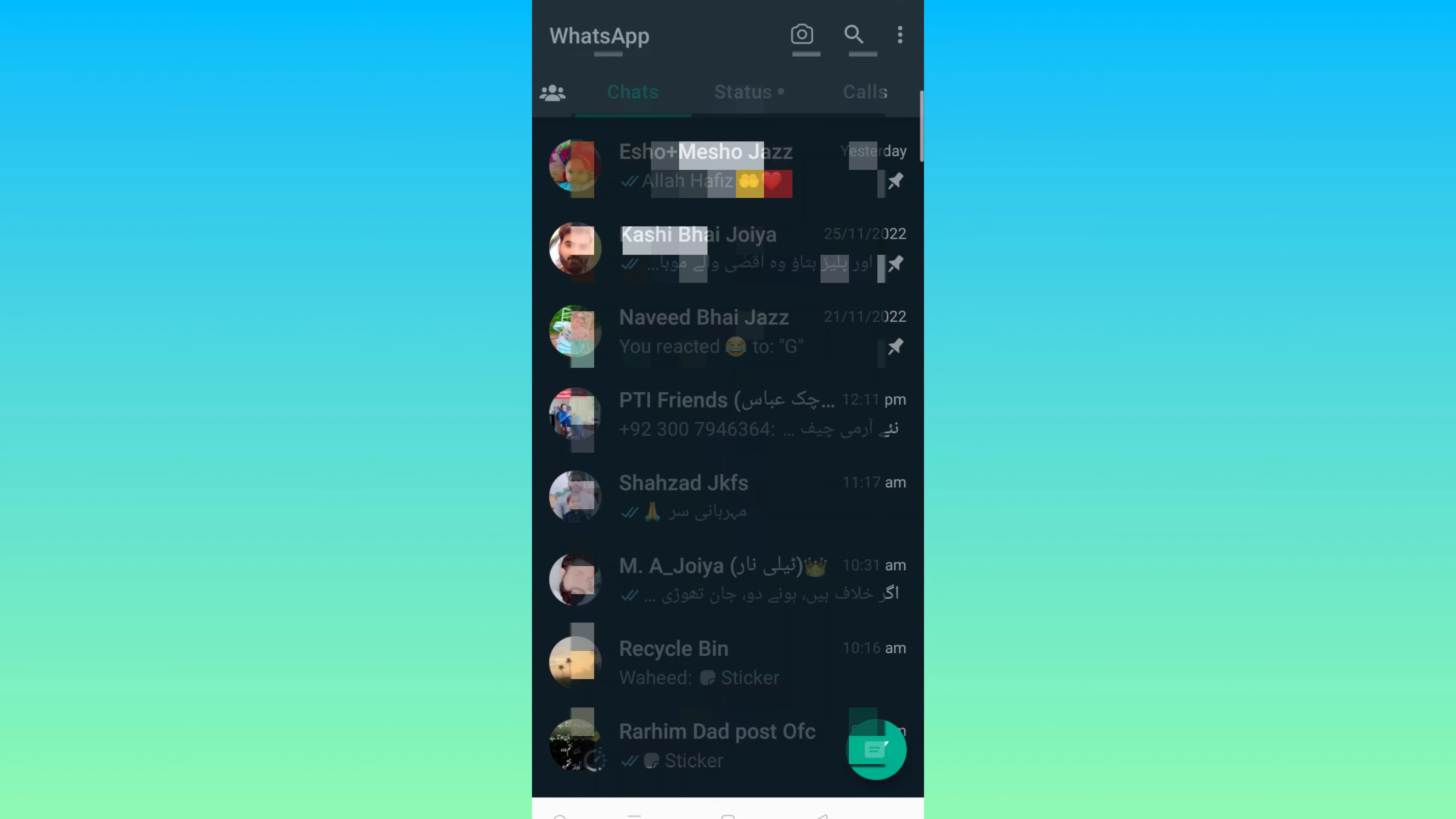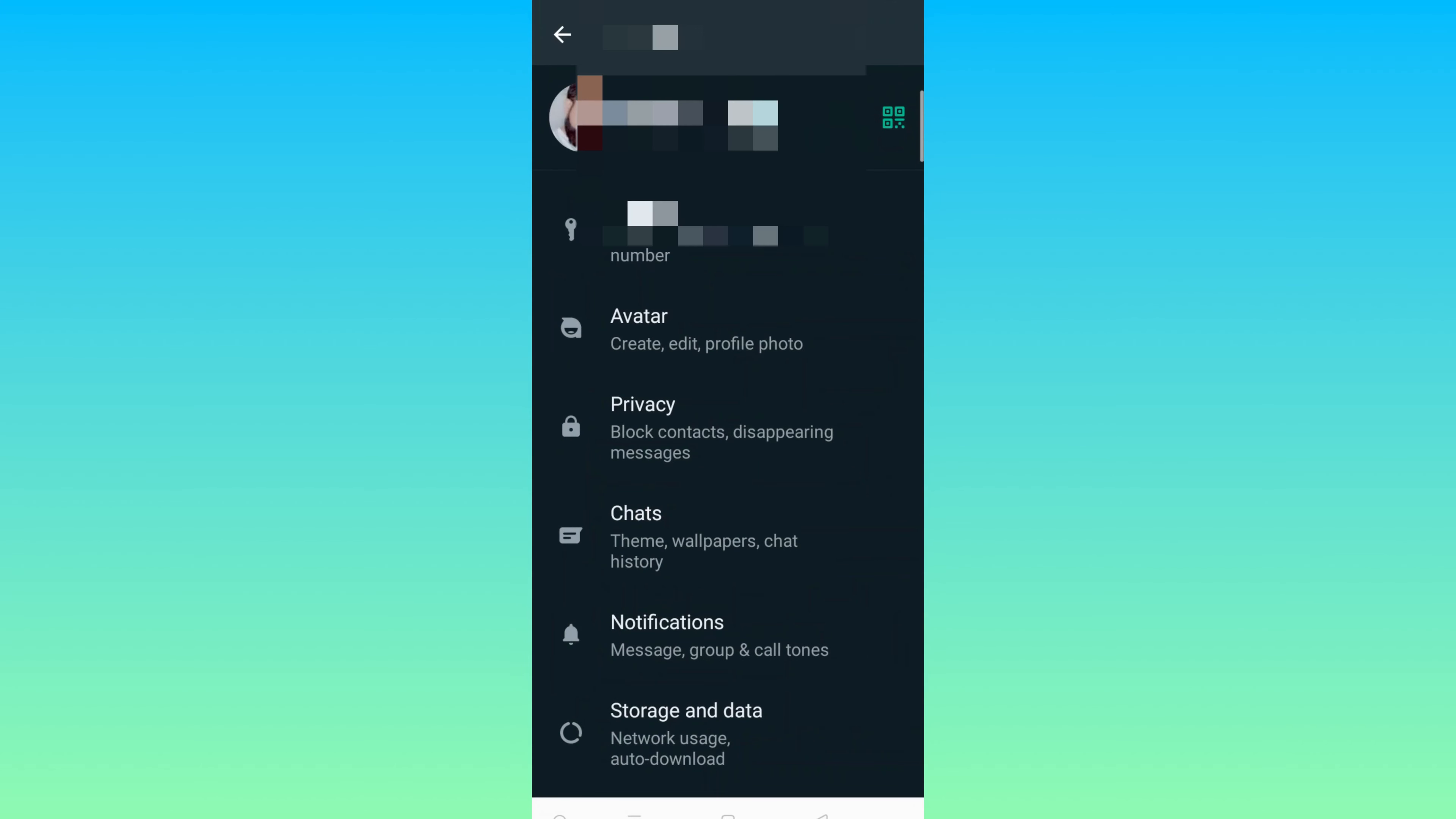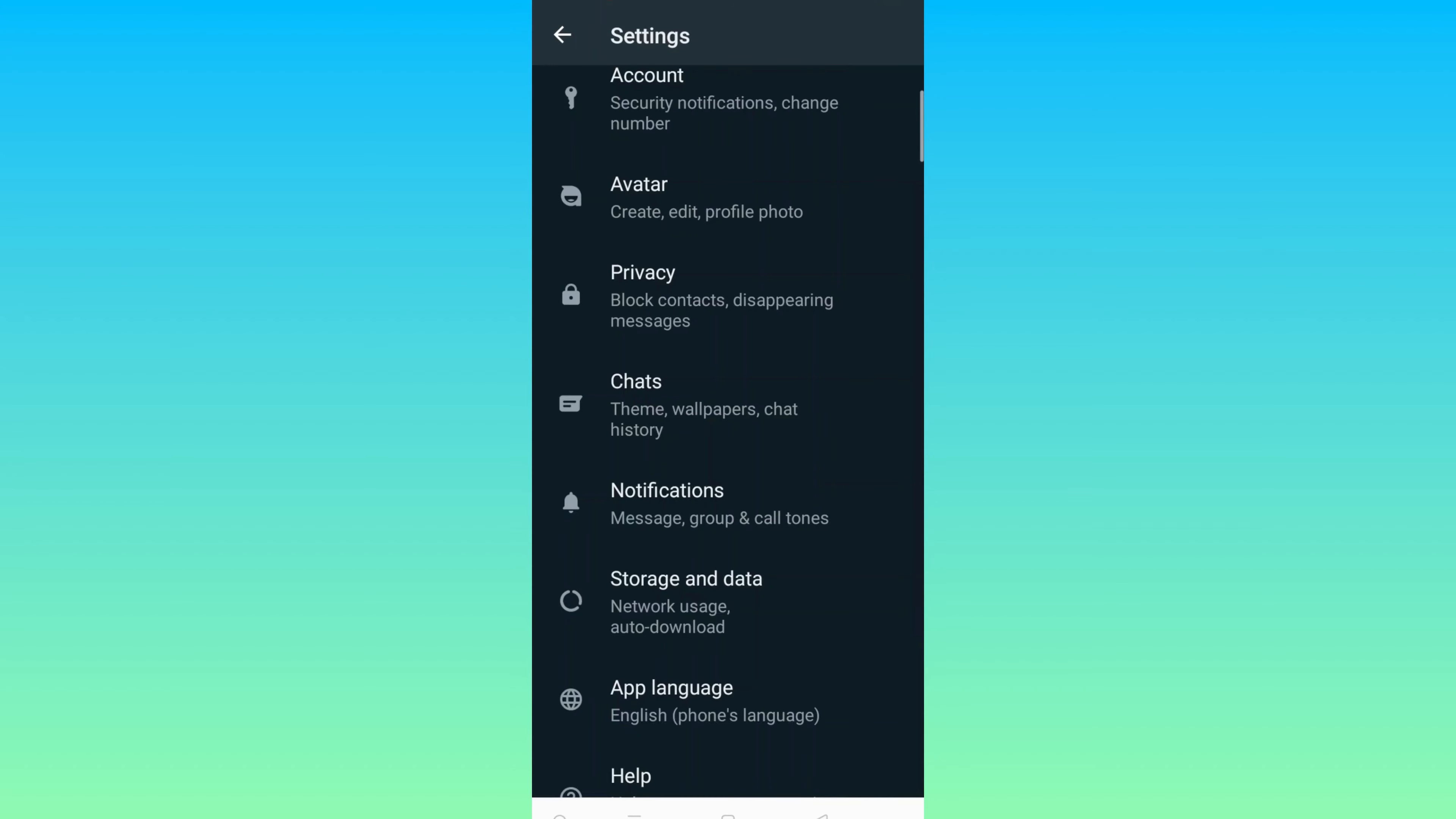You can find the same feature on your Android phone. Go to WhatsApp, tap the three dots, tap Settings, scroll down, and tap Storage and Data.